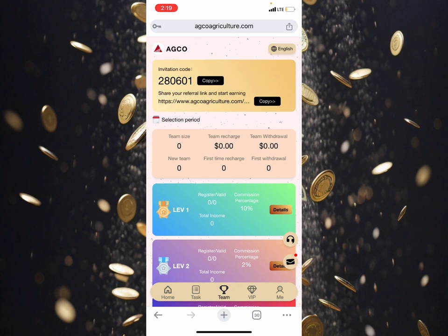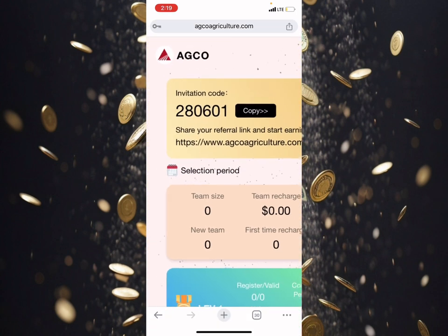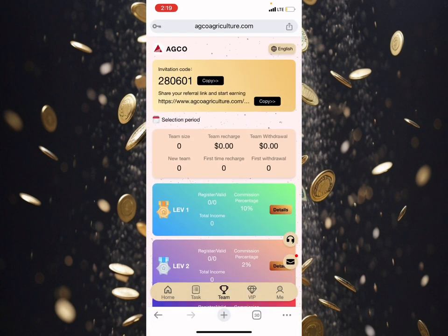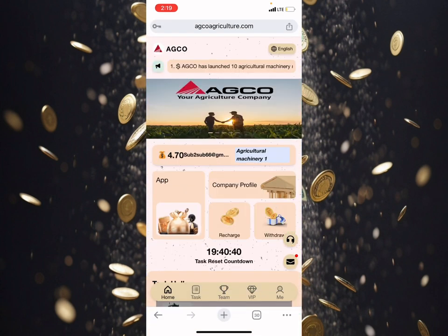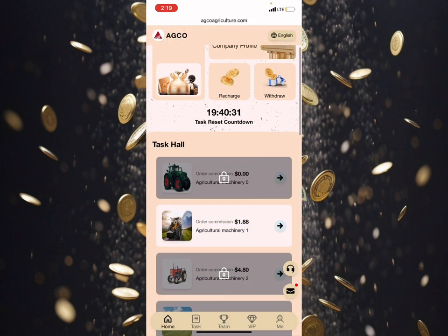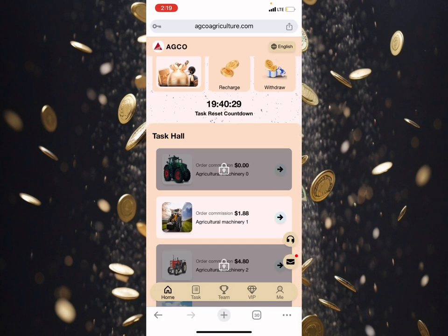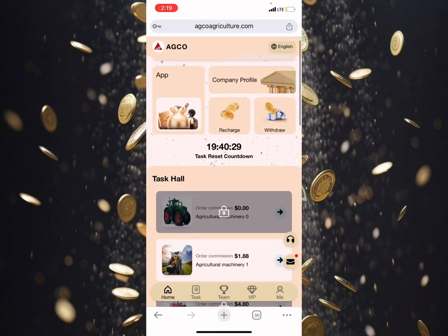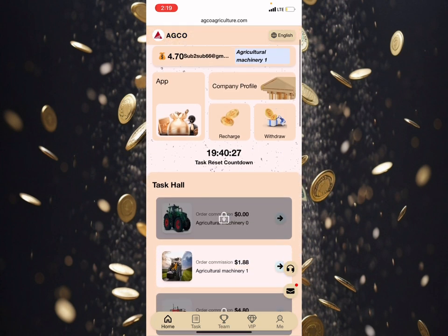I'm going to show you guys how you can do that. You have to come over here and copy this invitation code or share this referral link to your friend. Whenever you deposit this 4.7 USDT, you'll be able to make your funds in this platform. Don't forget to come every day to claim your reward, because this task resets every 24 hours.